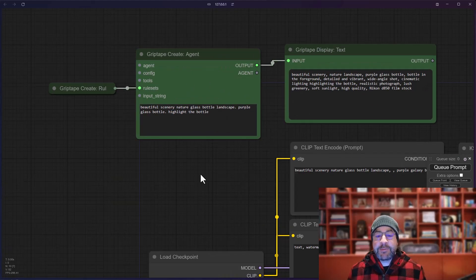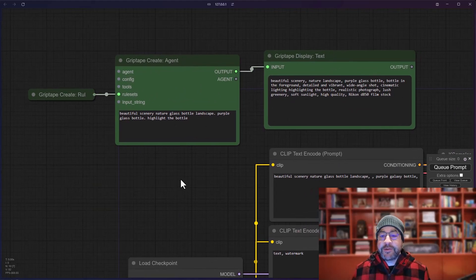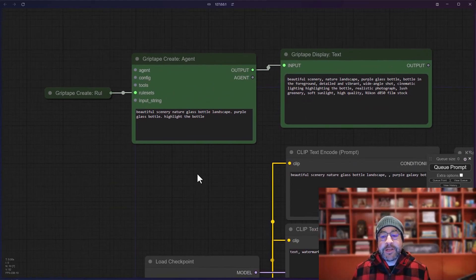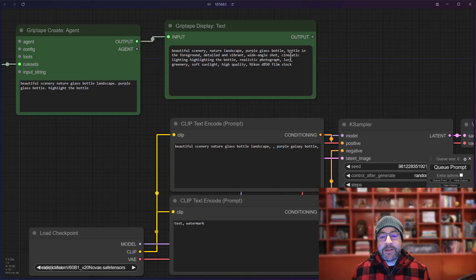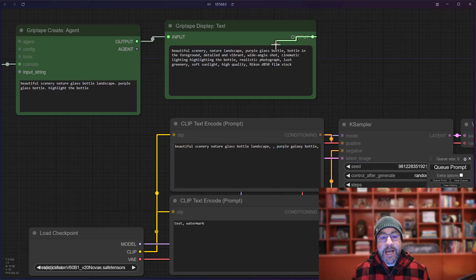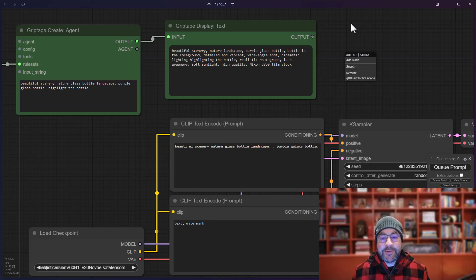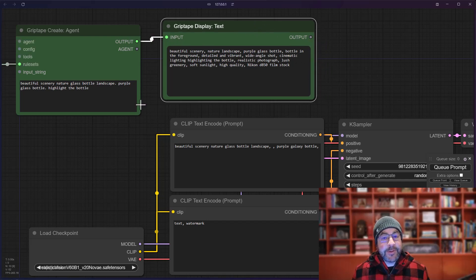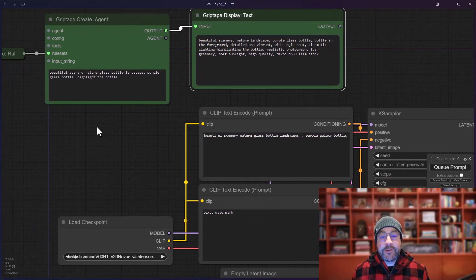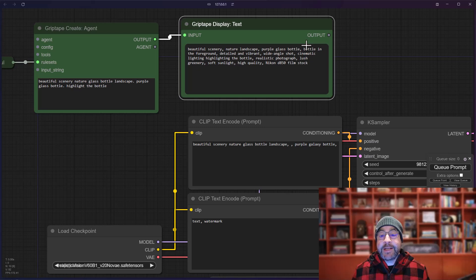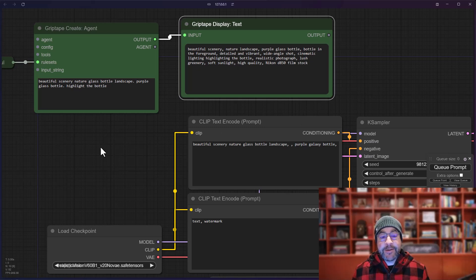Now, if you're using the GripTape CompUI nodes to generate prompts, what you may find is there's no way to take the output from the agent or anything like that and plug it into the K sampler. That's because this output is just plain text. That's what it's showing right here. So what I'm going to show you today is how to actually do that, how to connect those.